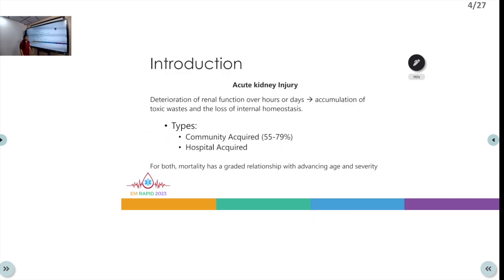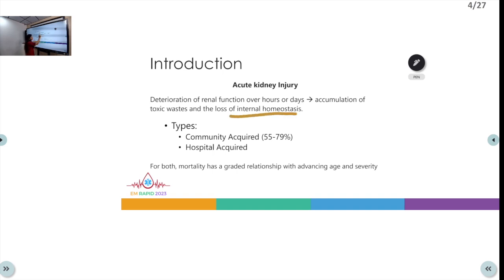What do we know about acute kidney injury? It's the deterioration of renal function that happens over a period of hours or days, which leads to accumulation of toxic wastes in the body and ultimately destroys or affects the internal homeostasis of the body.